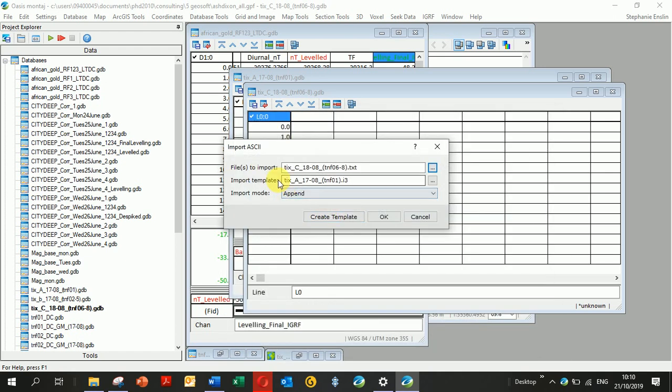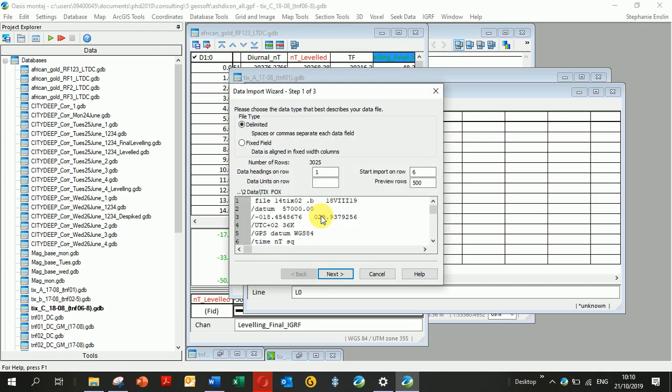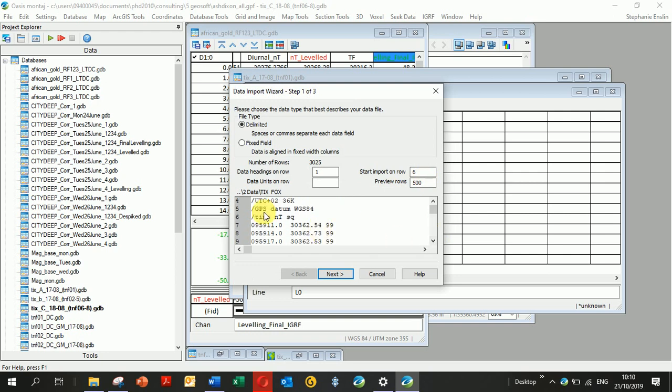...is a template. I've been importing a few of these, so it's created a template. But if you want to create your own, click on Create Template. You can see I'm scrolling down, looking where my header rows end and my data starts. It's on seven, so I'm going to start import on seven.